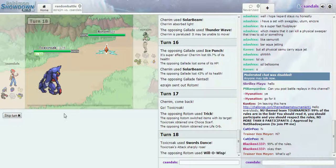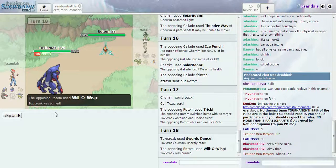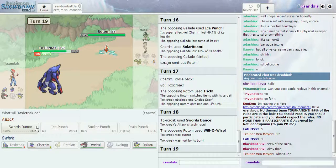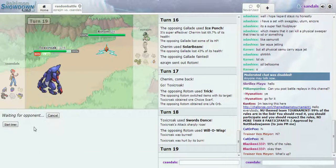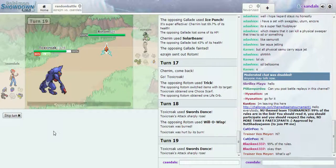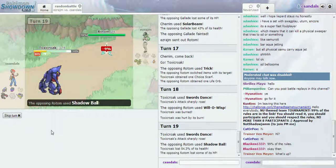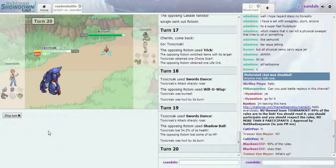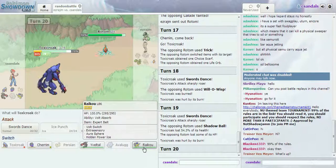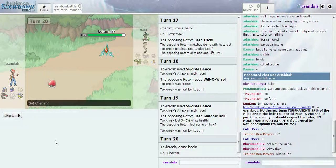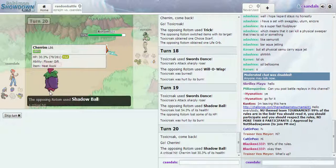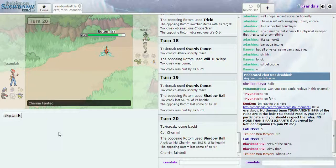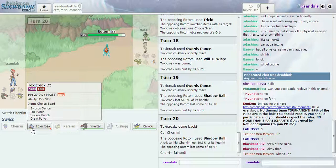I just gave you a Choice Scarf. And now you're stuck using that. My Rotom, man. My Rotom.